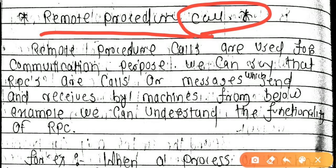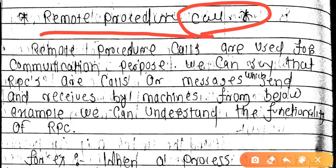For example, suppose we pressed the Enter key while using a keyboard. Some file gets executed after pressing Enter. When we press the Enter button, there is a call — a system call — generated by the processor to the device for communication purposes.